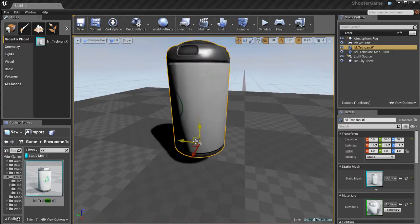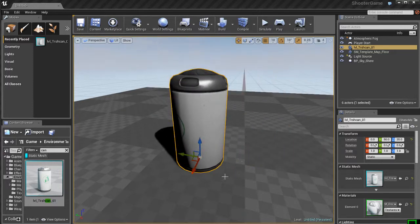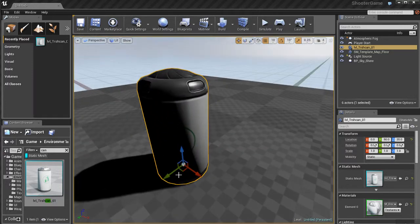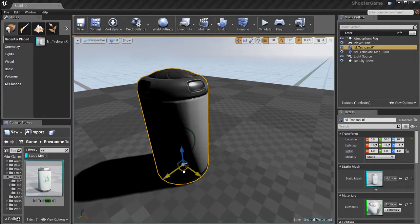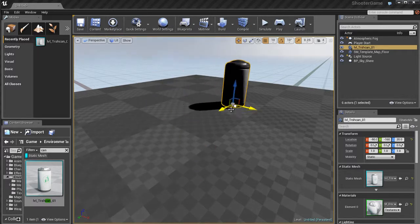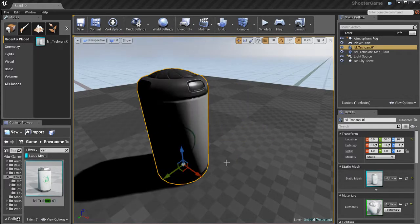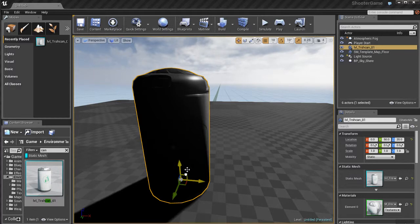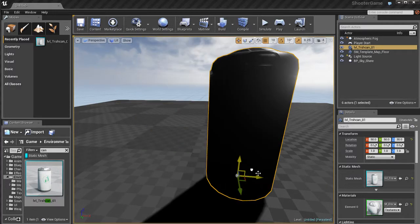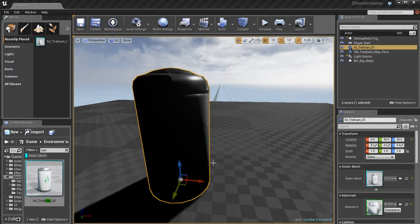You can use these little handle planes in between the two arrows to move in two directions at the same time. For example, I can drag this in the X and Y axis at the same time, which is pretty useful.